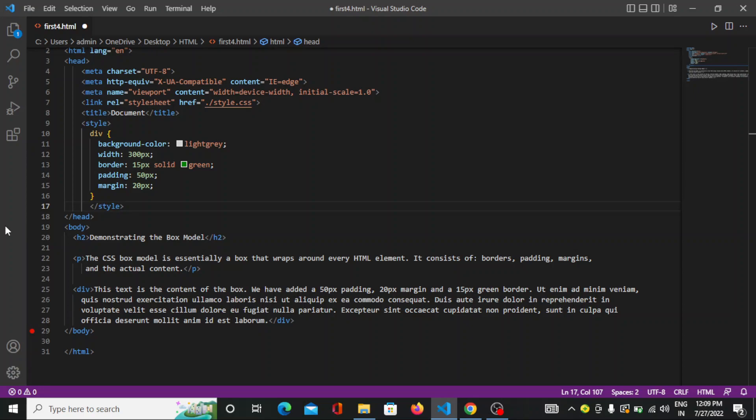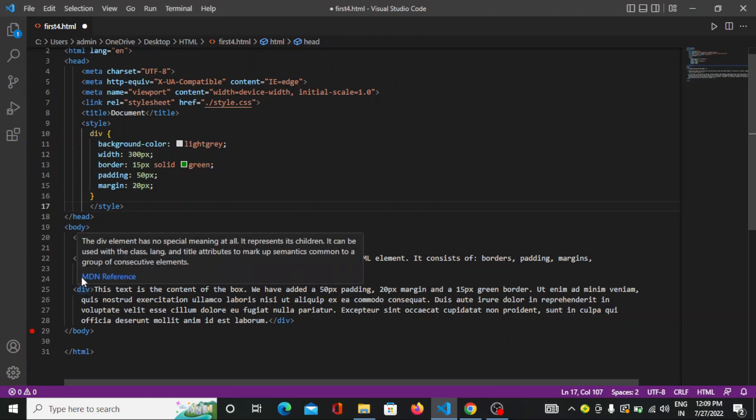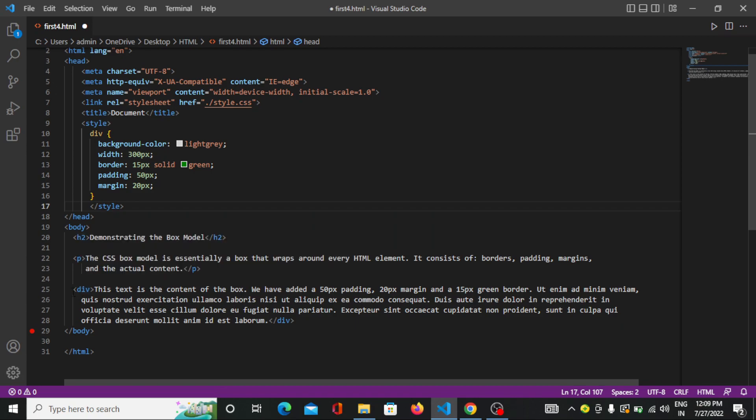So now you can see here I mentioned everything. I mentioned three elements: first one is h2, second is the paragraph and then div. So I have written all the content. Now if I want to style this div content, I am taking the internal CSS and styling over here. Within this style element, I have taken the element name that is div.